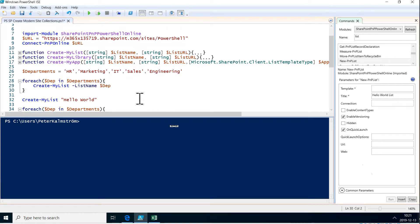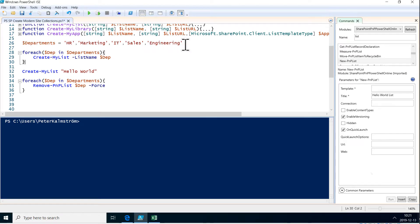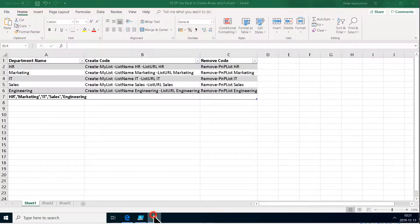In my previous demos I've connected to SharePoint and created lists in the current site, but now we're going to create new site collections for each department. This is an array of departments that I've created from Excel,